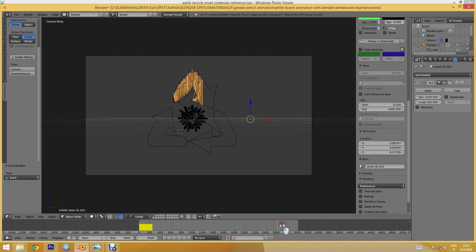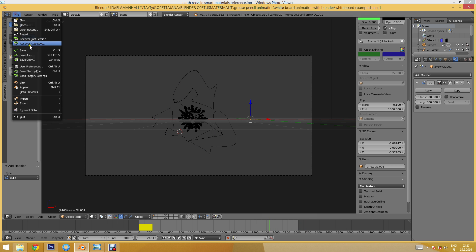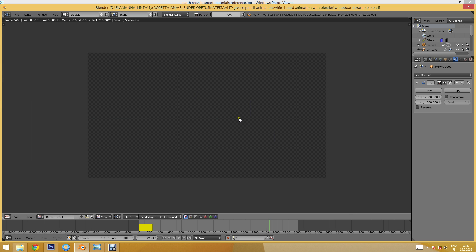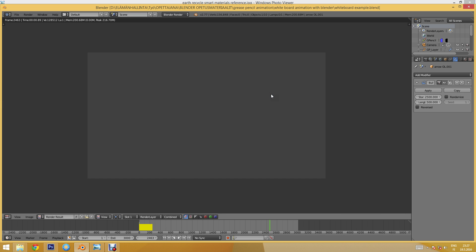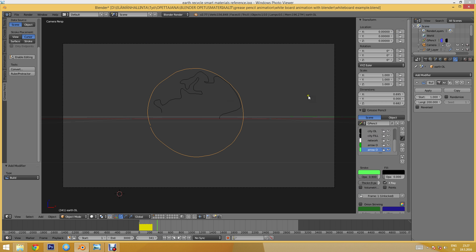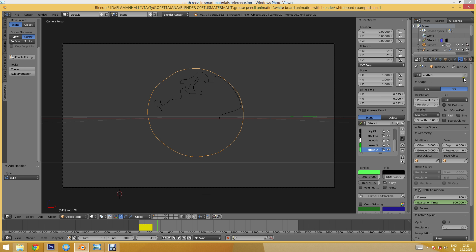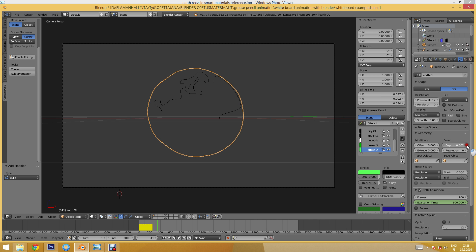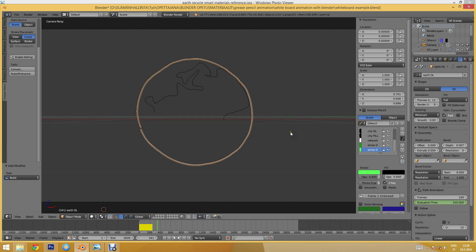We still need to solve the problem that nothing is rendering. To do that we need to add some thickness to these lines. I'll select a line, go to the curve settings, and use Full fill mode — I've noticed that Half mode sometimes looks like it draws the line twice, but Full mode solves that. Then I'll increase the bevel depth, which sets the thickness of the outline.